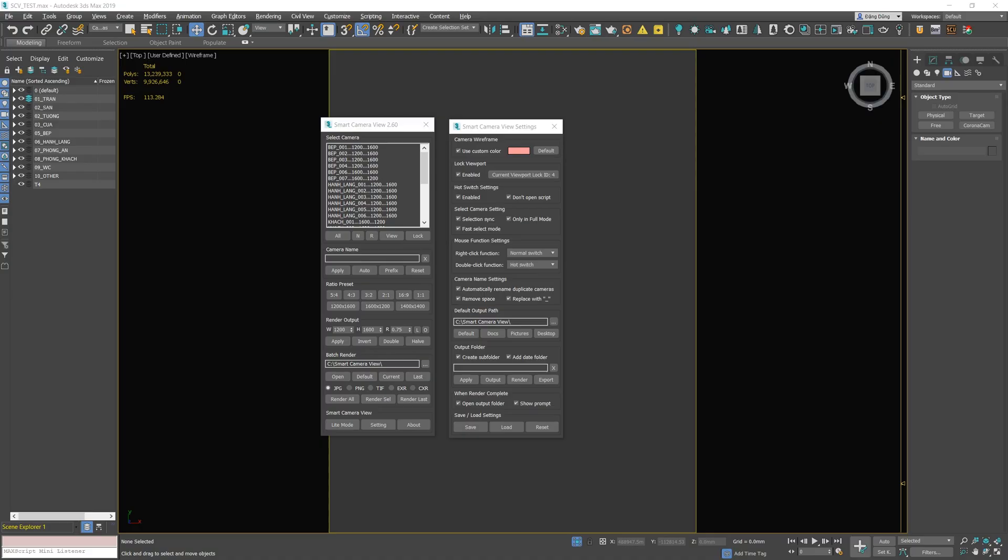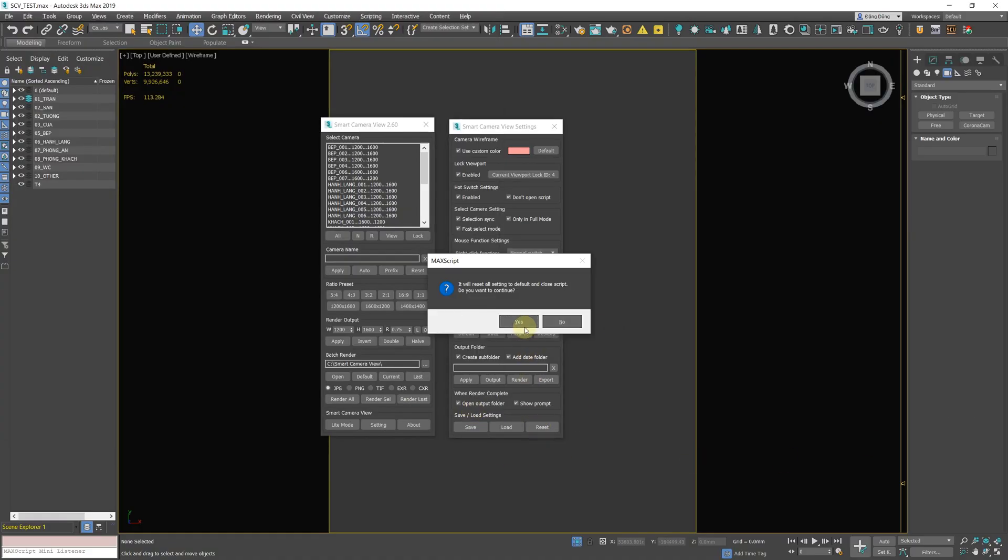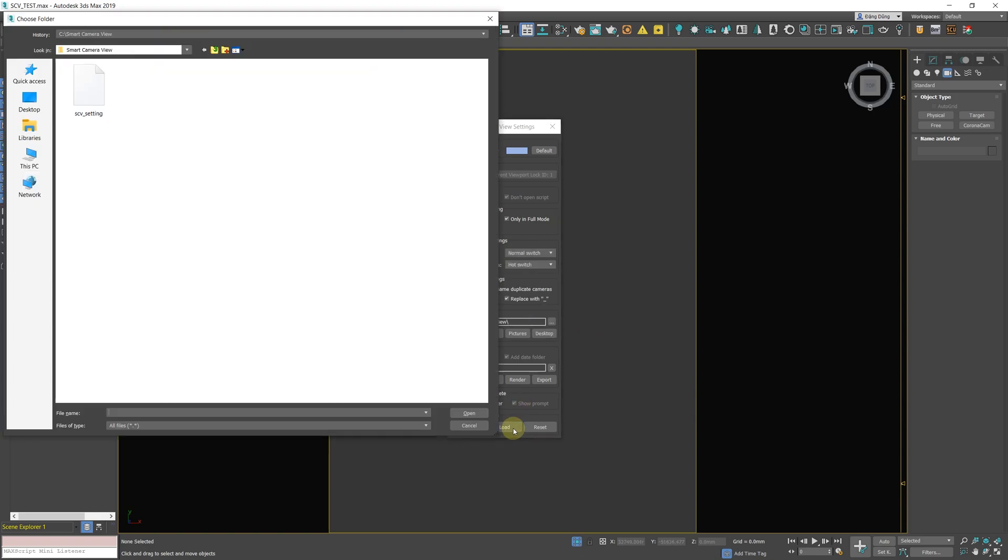New save, load, and reset options to save the current setting, load settings from a file, and reset everything to their default values.